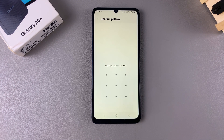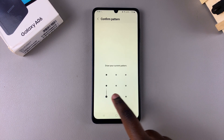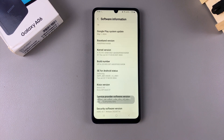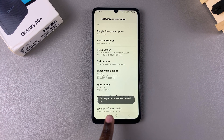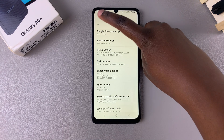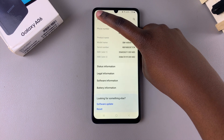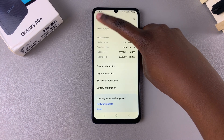Once you've tapped on it seven times, you may be prompted to enter your screen lock if you have one registered. From here you'll be told that developer mode has been turned on. Now you want to exit the About Phone menu.